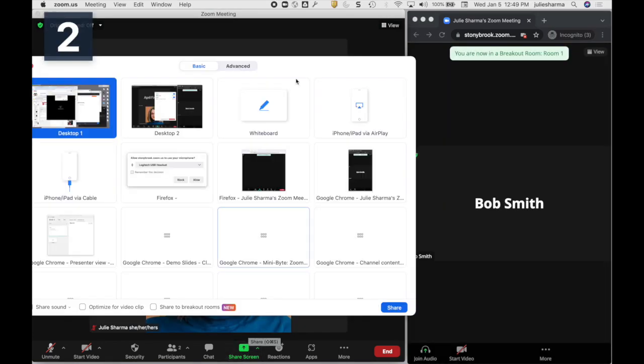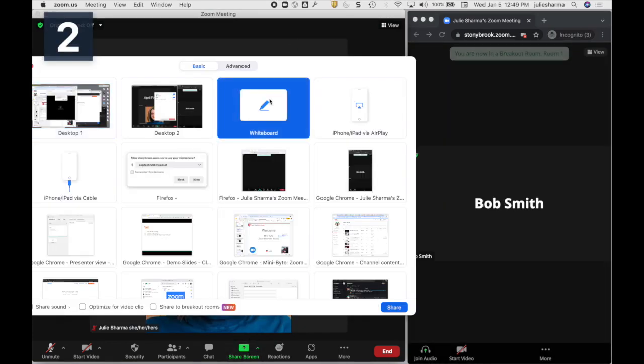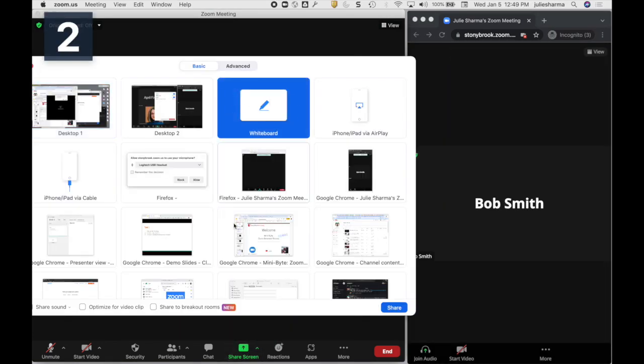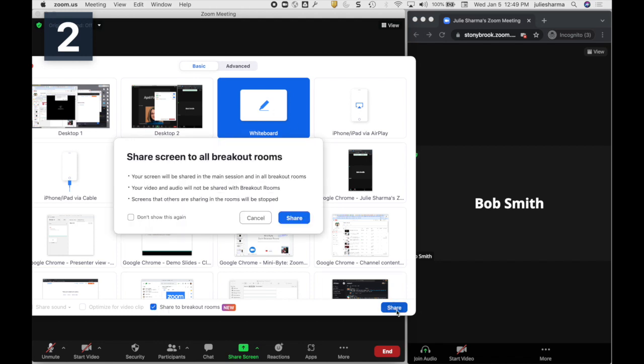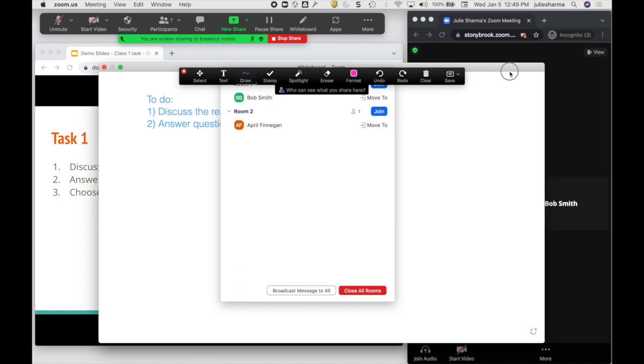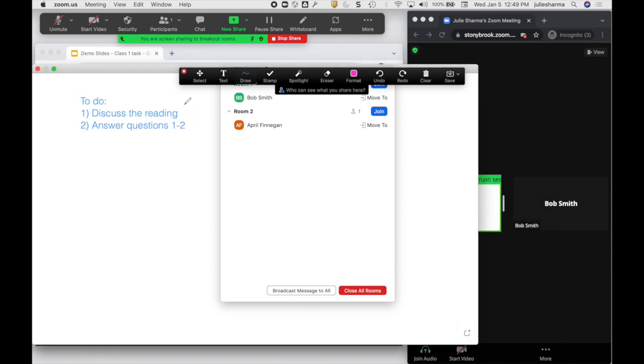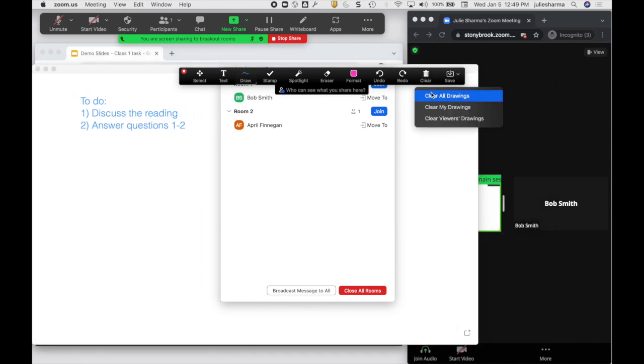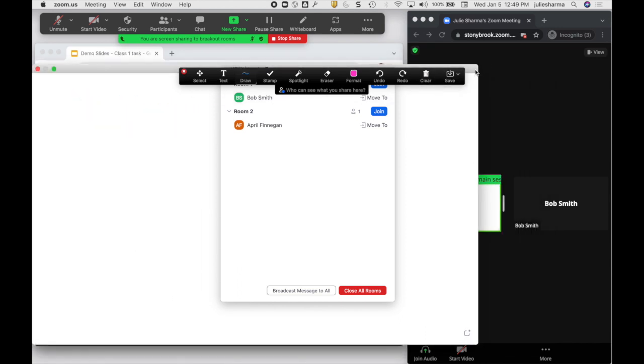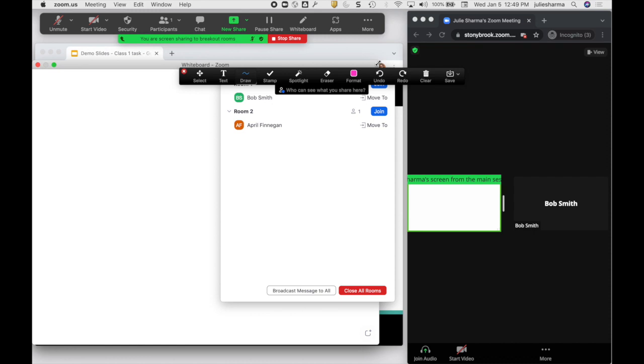Another option in sharing is to share a whiteboard with the breakout rooms. I will choose to share to the breakout rooms, click Share, and then I will have a whiteboard that my participants can all see in their breakout rooms.